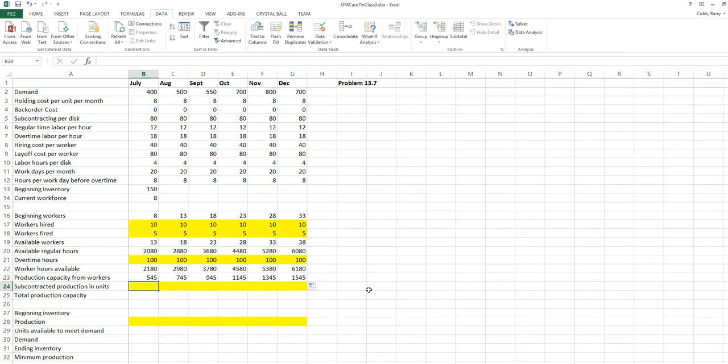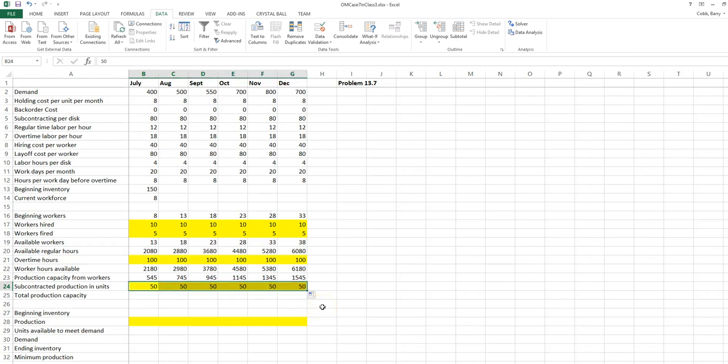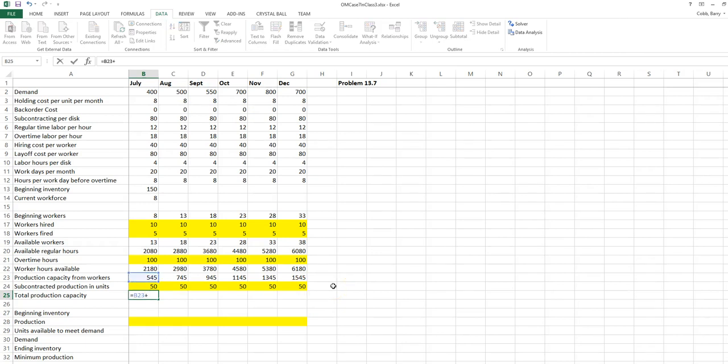This company also offers the possibility of producing units through subcontracting — letting another company manufacture the items. This is a decision variable and comes at a certain cost, so we'll enter 50 as a starting value, meaning we let some other company produce 50 of these each month, although that might not be optimal. Once we know our production capacity and the units we're going to subcontract, that will be our total production capacity.